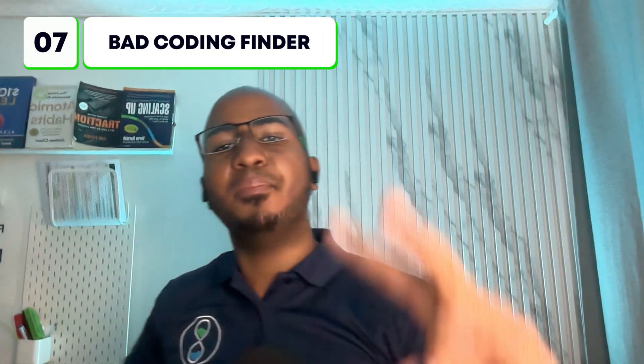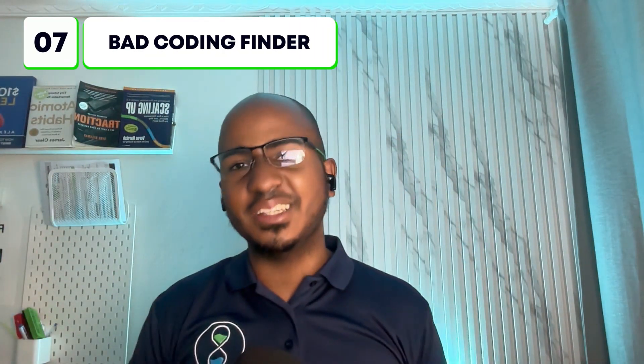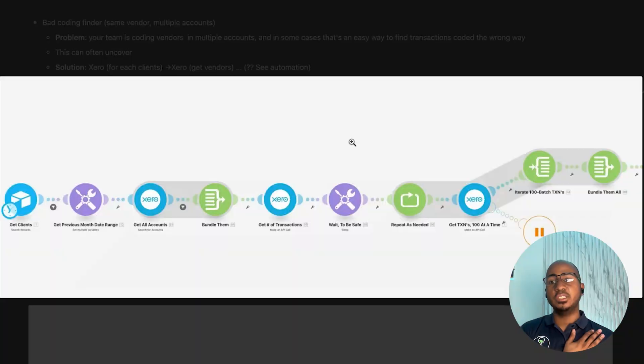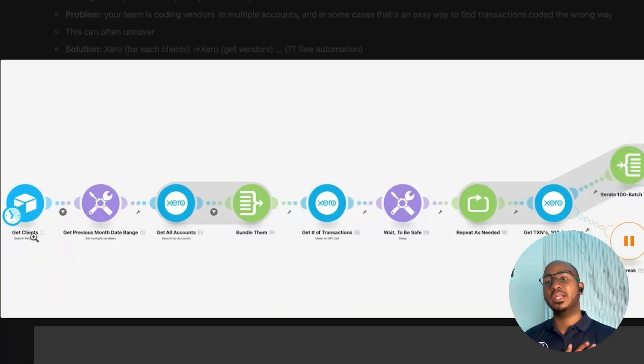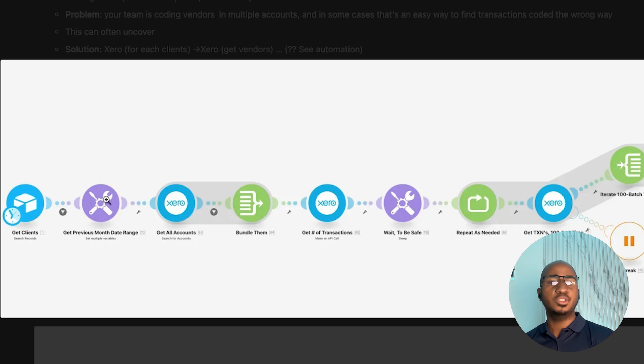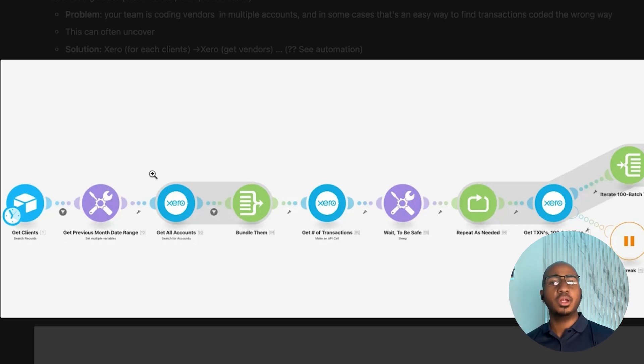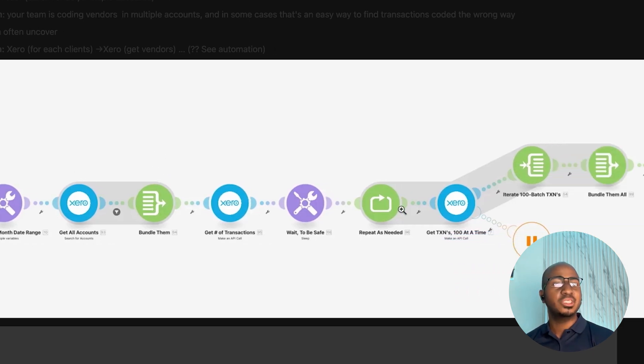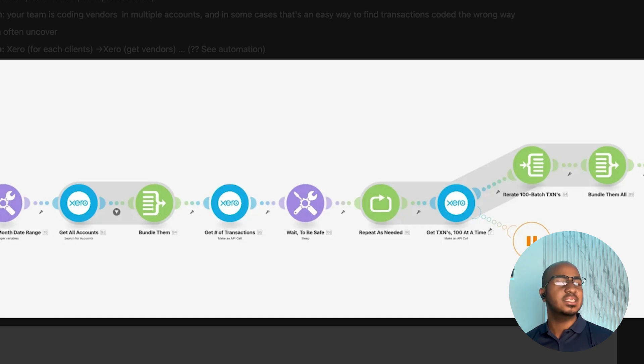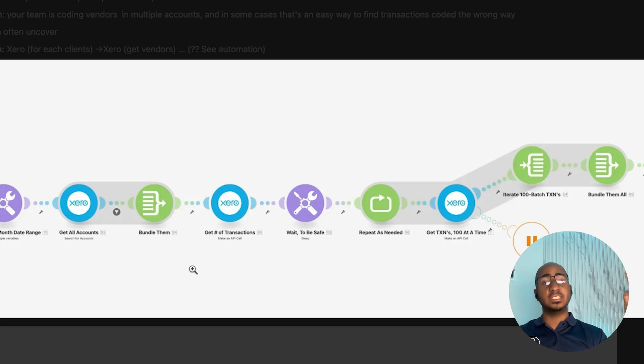The next use case I have for you is a bad coding finder. At least that's what our client decided to call it, which is really about how do we make sure that our team is coding vendors in the same accounts. And that if there are instances where the vendors are not being coded into the same account, but into multiple accounts, we at least have visibility into that so that we can see if those transactions are coded correctly. This is a long automation, so I've broken it down into two phases.